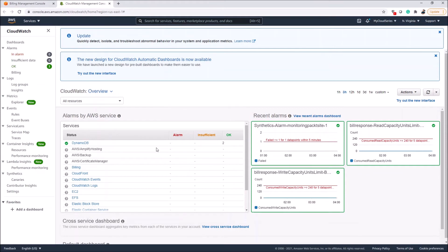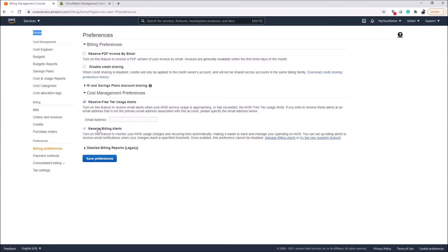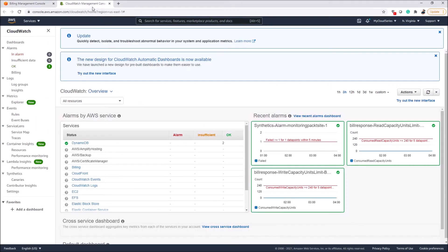In the CloudWatch console under Alarms by Service, you can see Billing listed as one of the services. This doesn't appear by default unless you have activated the billing alerts feature as we discussed. Now that the billing feature is visible, let's head over to create the alarm and see how it works.